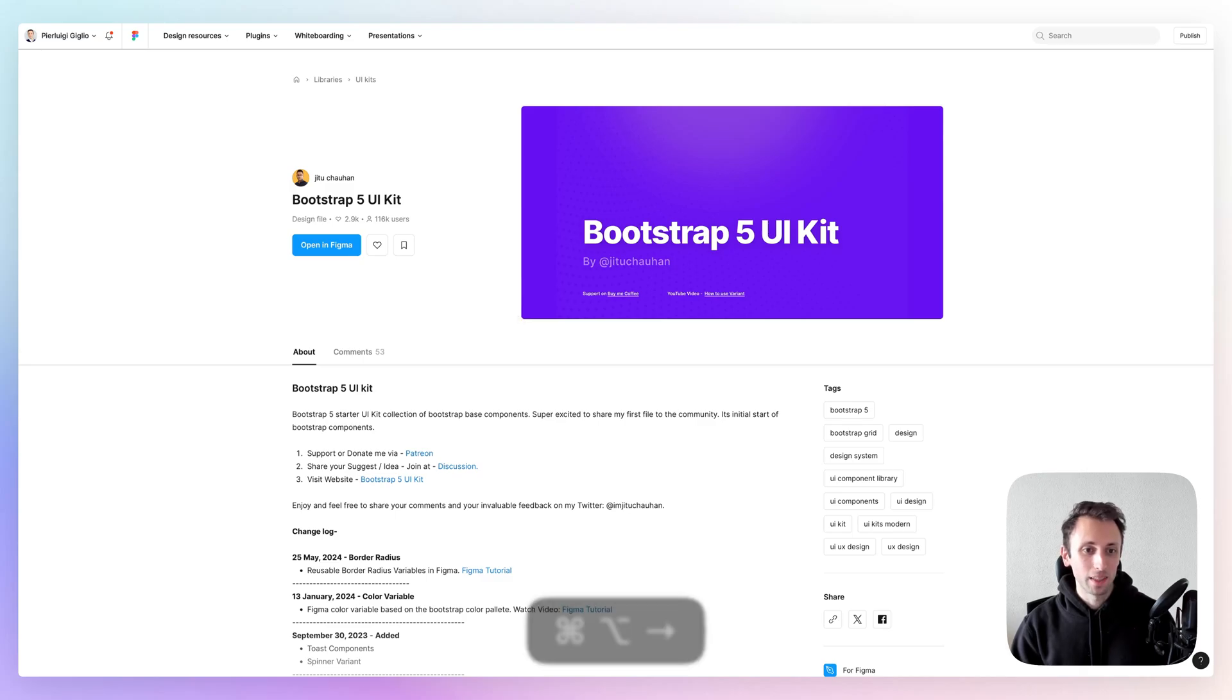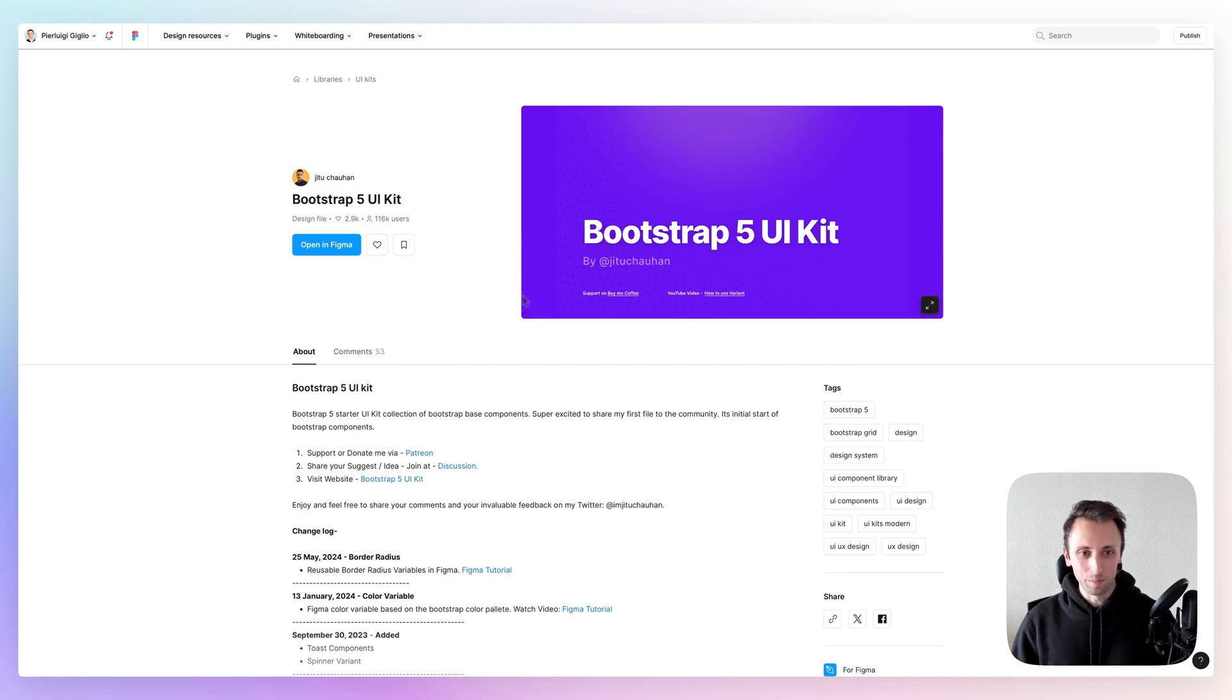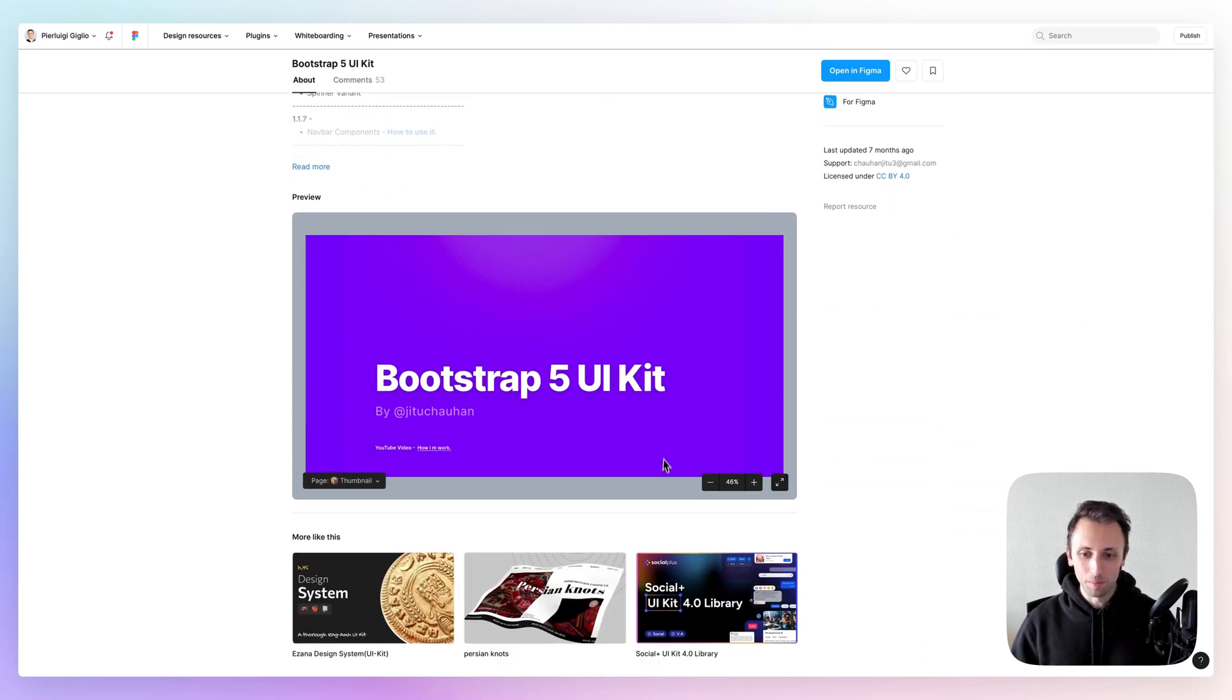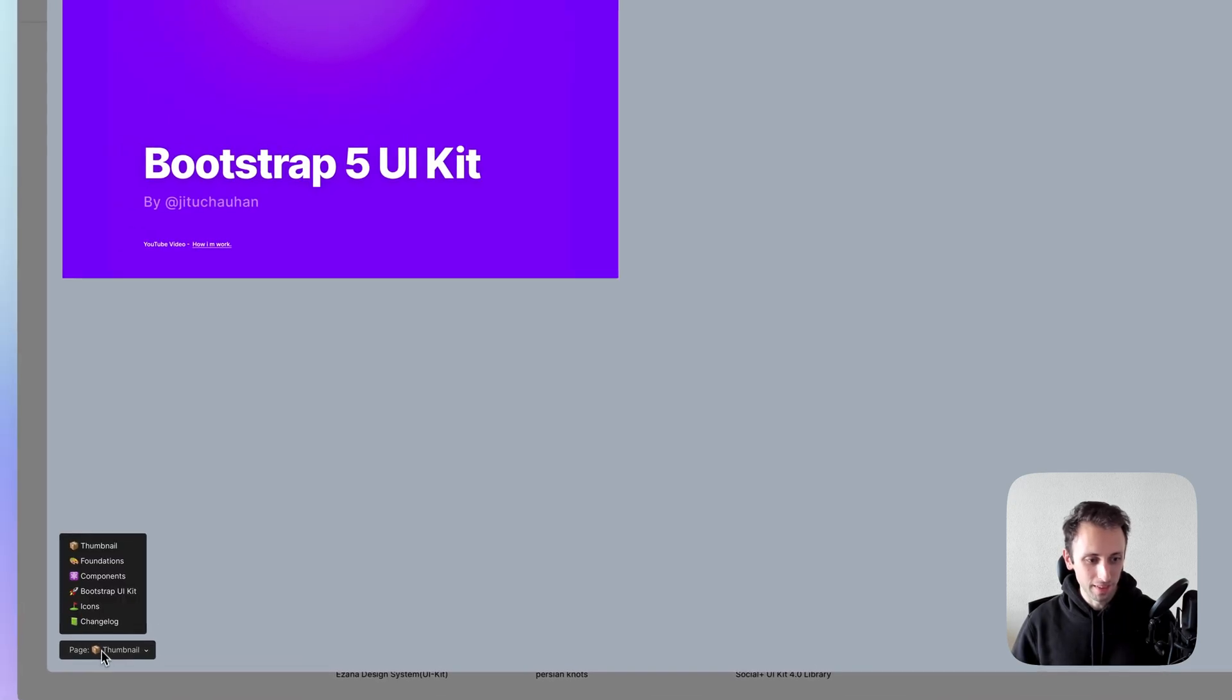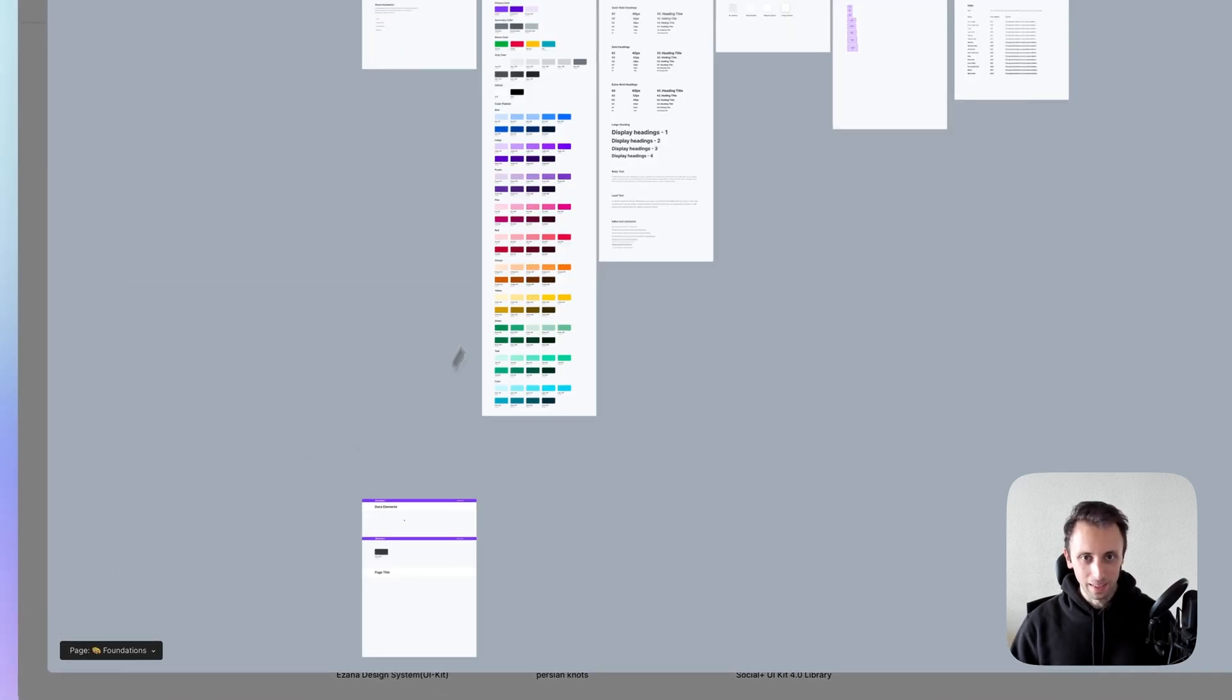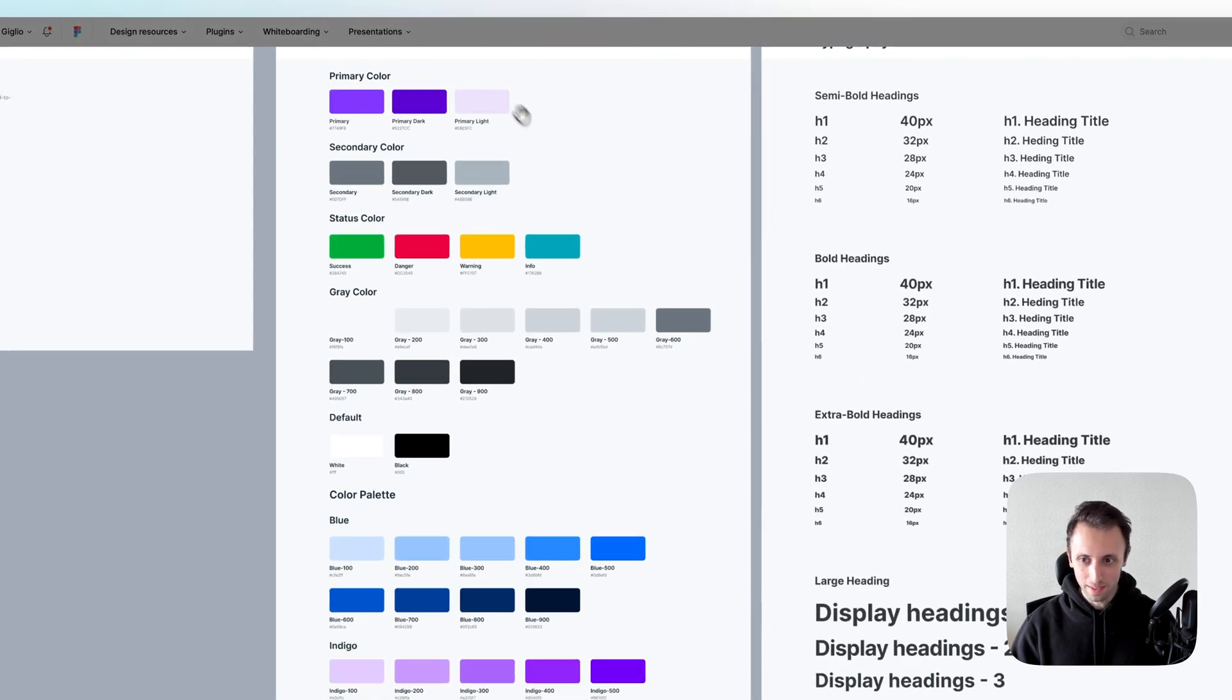And the last one, definitely not least, Bootstrap 5 UI kit, which is a UI kit based on the Bootstrap design system. And I like how straight to the point it is.